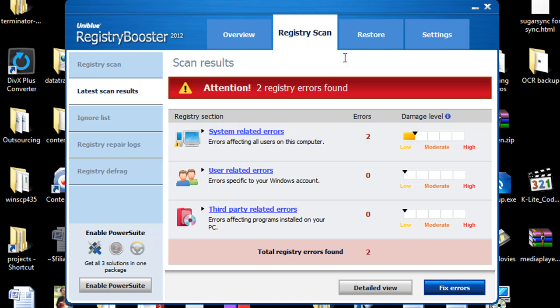And in conclusion here, Registry Booster 2012 on any expert, computer repair person who reviews registry cleaners, this Registry Booster 2012 will be in their top 5 pick. It is one of the best registry cleaners on the market. For me personally, usually it ranks between number 1 and number 2 on any time I've reviewed this product. So it's a very solid product. You can't go wrong using this Registry Booster 2012 as your registry cleaner.